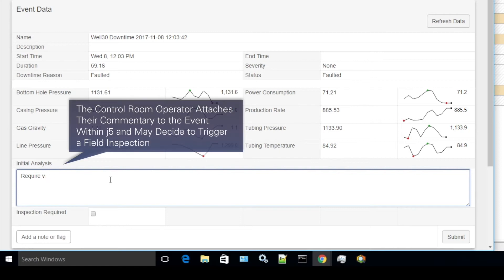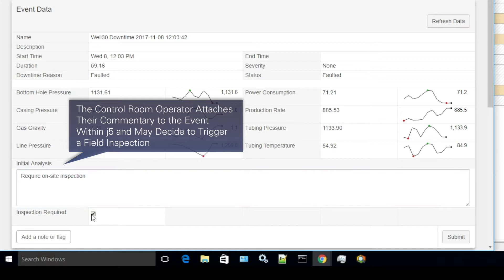The control room operator then attaches their commentary to the event within J5 and may decide to trigger a field inspection.